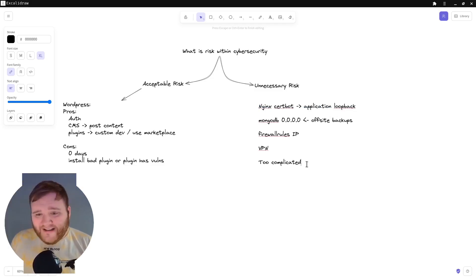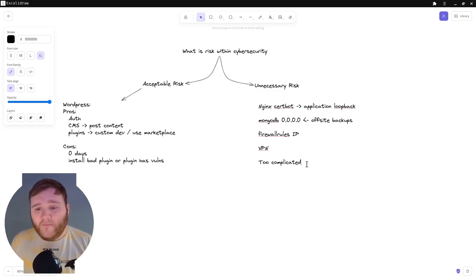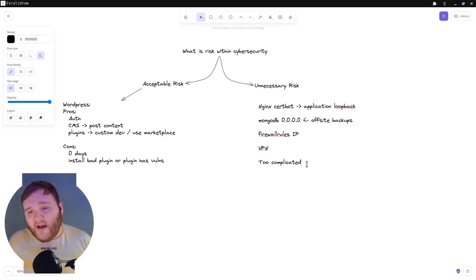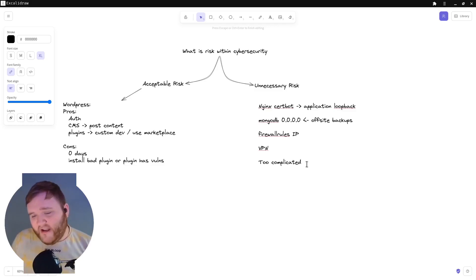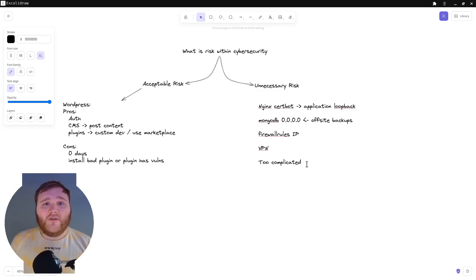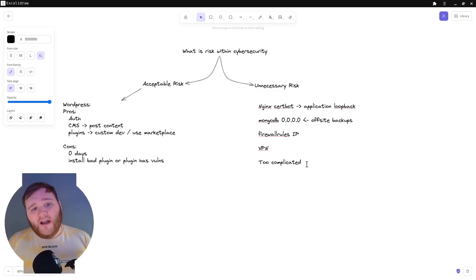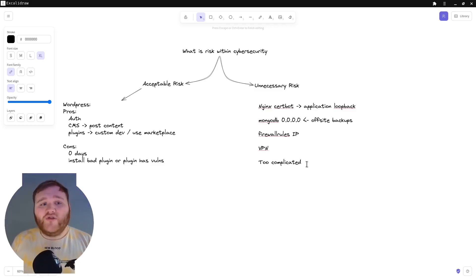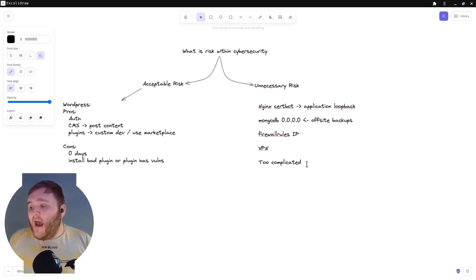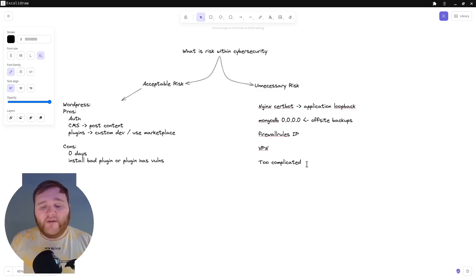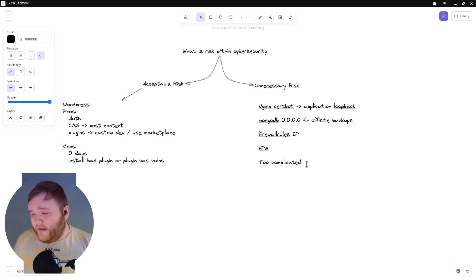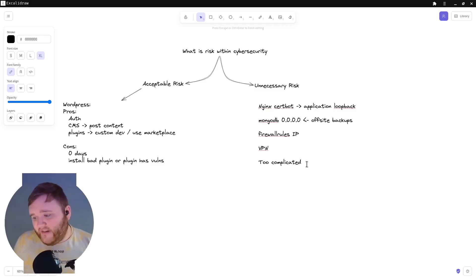However, this is a classic case of unnecessary risk. So you don't need MongoDB pointing to the internet, allowing for anyone to remotely connect. I also did look at the authentication logs for MongoDB. And there were literally hundreds of different IP addresses connecting around the world and just brute forcing the server. So very unnecessary. This is a classic case of unnecessary risk.